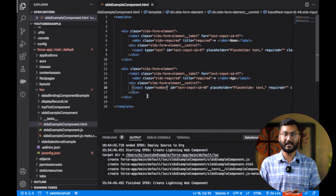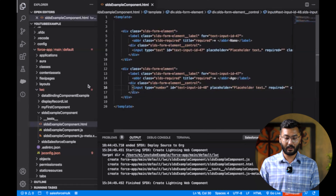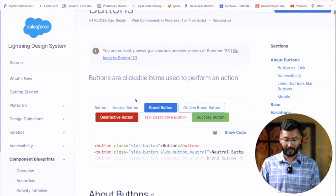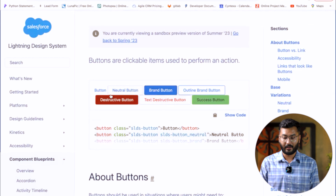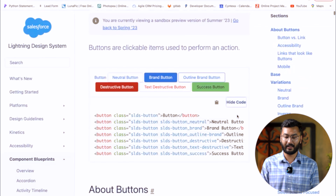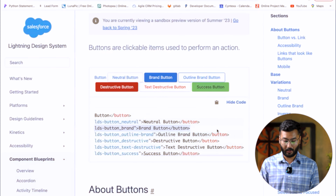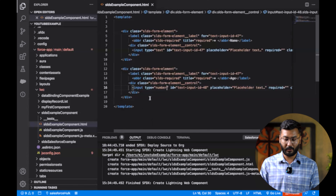Now the third thing necessary is the button. We'll go back to the SLDS search bar and search for 'button'. There are different kinds of buttons — neutral, brand, outline brand, destructive, text destructive, success, and more. We'll choose the blue brand button, copy its code, and paste it into our component.